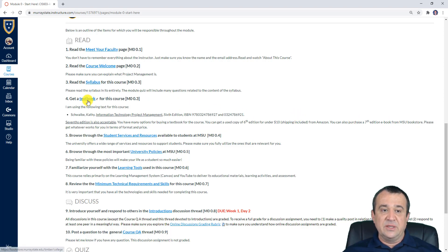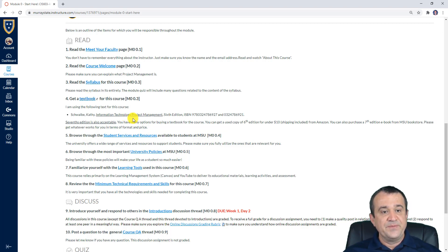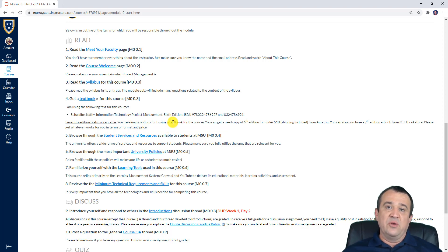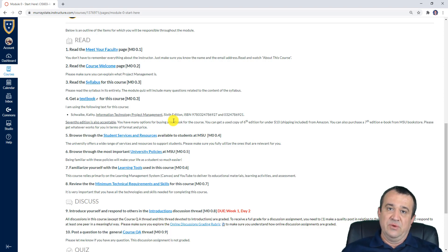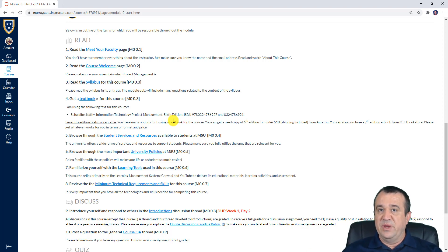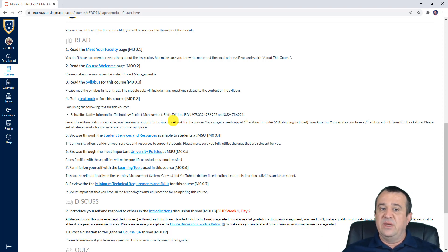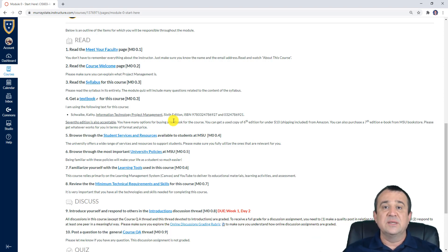You can also purchase the seventh edition, either as an e-book or physical textbook, from the MSU Bookstore — I have a link here that will take you there. Whatever works for you: some people like a physical textbook because they can store it or resell it, while others are fine with e-books. Get the textbook that works for you in terms of format and price.